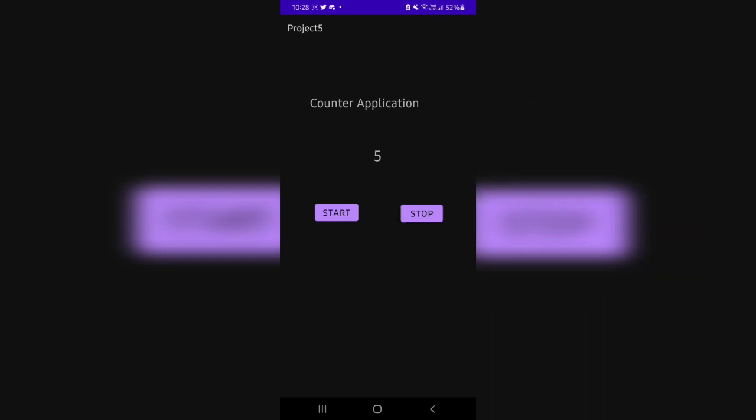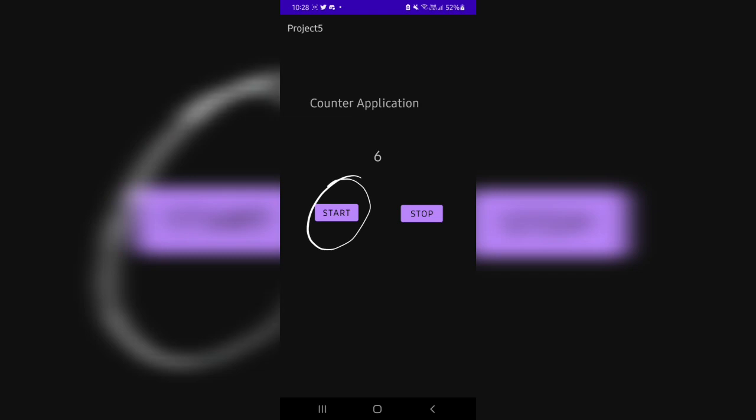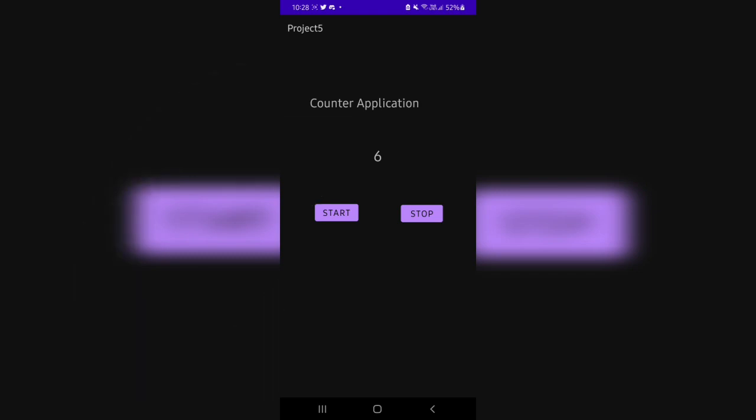And when you click stop, it will stop and again if you want to resume you have to click start and when you click start it will resume again. So that's all for this video and thank you so much for watching. I will see you in the next one.